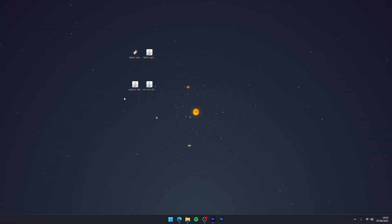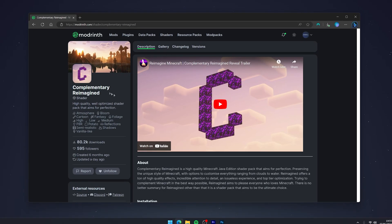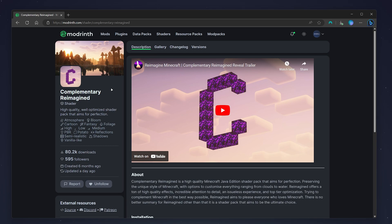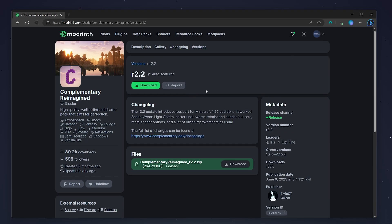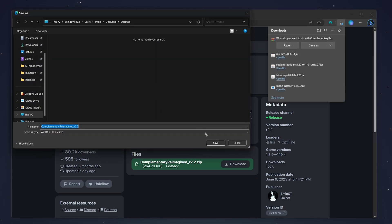Now we've got our mods downloaded, we just need to download the shader pack itself. The shader pack I always go for is Complementary Reimagined — it's a very popular shader pack for a good reason. It's probably one of the easiest shaders to run and it gives a nice balanced look to Minecraft while still being customizable. To install it, click on the versions tab, select your Minecraft version — it only goes up to 1.19.4 but it should still work. Download the latest release and save it to your desktop.